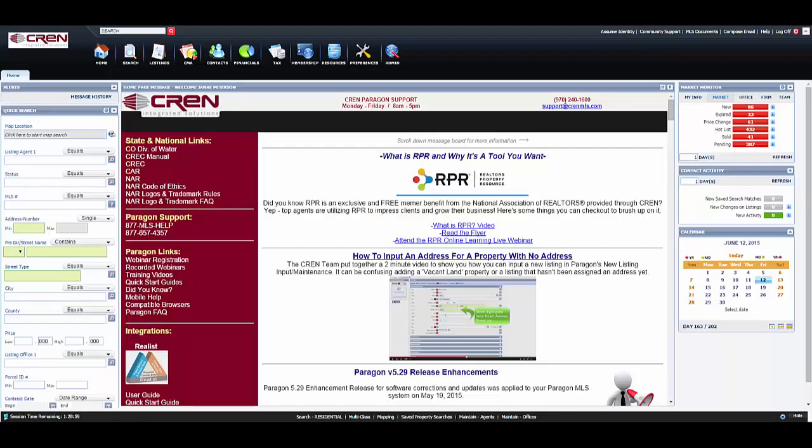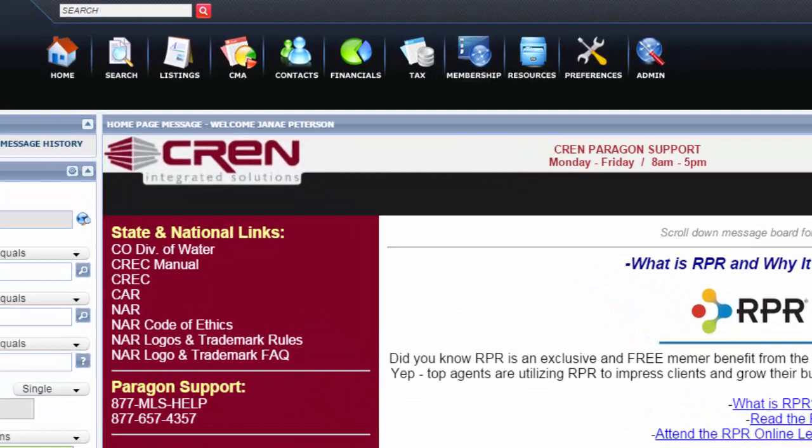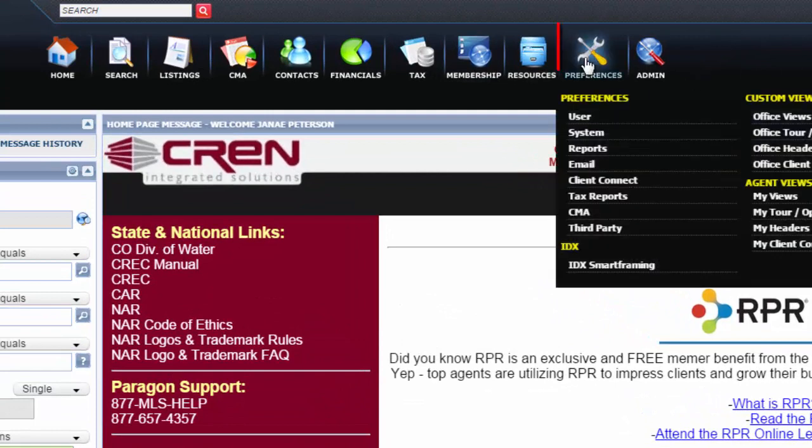To change your theme on your Paragon account, when you first sign up it's going to be defaulted to black. If you want to change it to a different color, a different theme, you're going to do that under the Preferences icon.